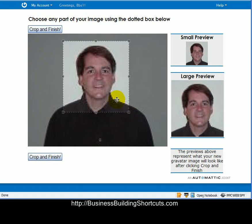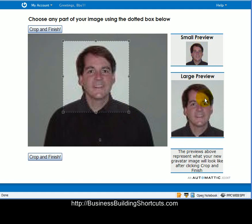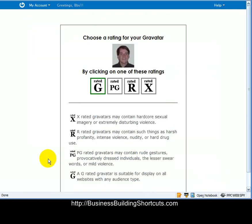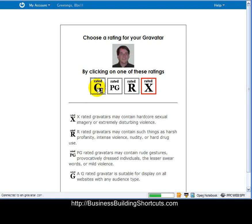So you can go ahead and make that look, and then you can see what it looks like in small and in large. I think that looks pretty good. So I'm going to say Crop and Finish, and then I get to rate it, and this is a G-rated picture of Minders.